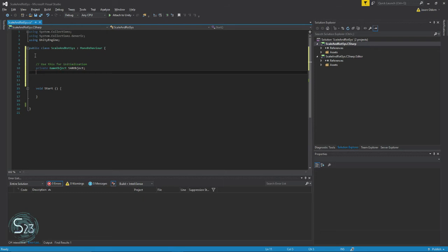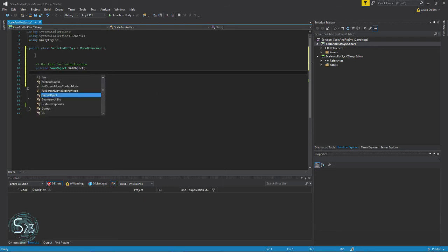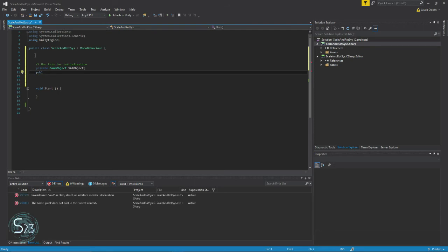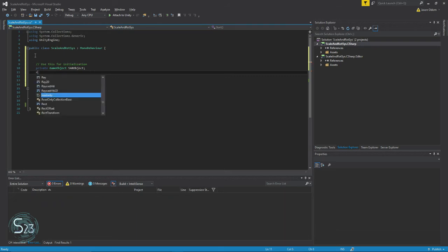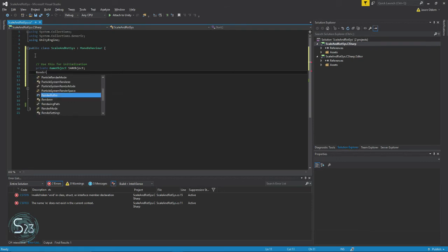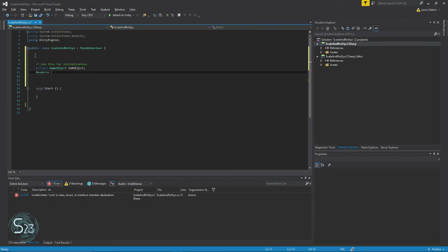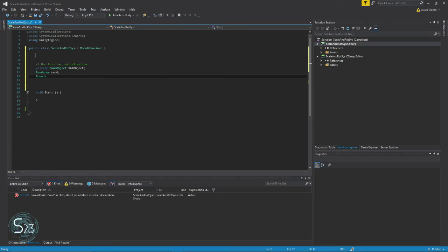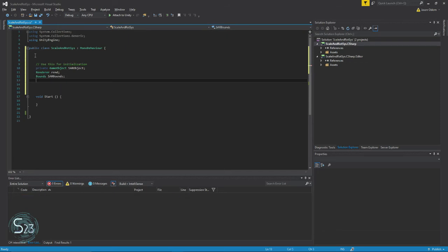And so, private is an access modifier. Basically, for the most part, we stick to public or private. A public access modifier, let's see. First and foremost, if you don't put an access modifier, private is assumed. S-A-R bounds, and here we will do a public material.